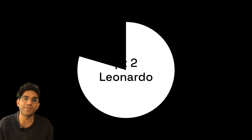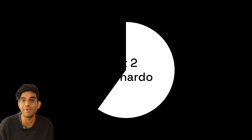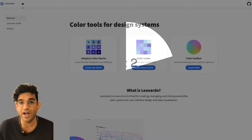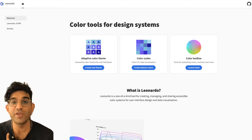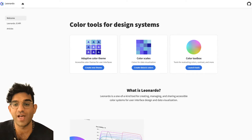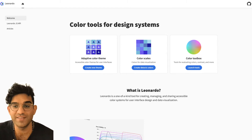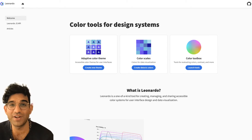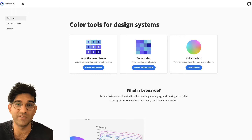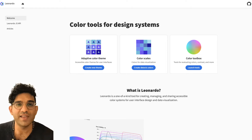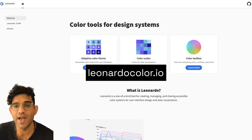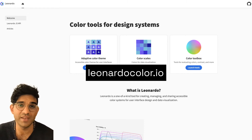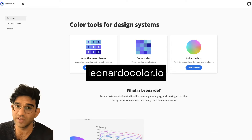There are loads of tools to help you make color scales, but the best one I've used is called Leonardo. Leonardo is open source and it's used for creating adaptive color palettes based on color contrast. You can find it at leonardocolor.io, and I'm going to jump in and show you how to use it.